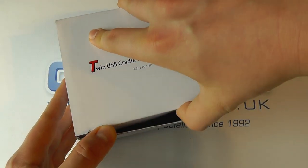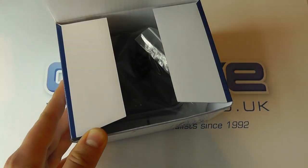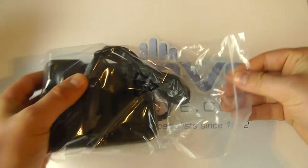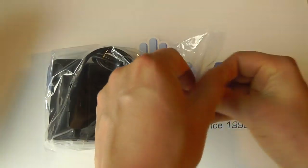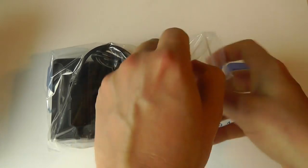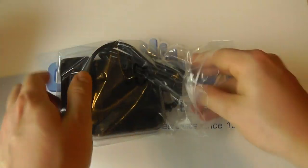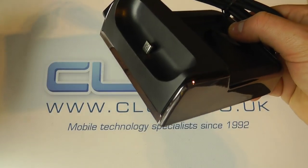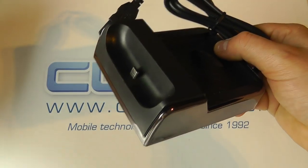If you were to buy one from Clove you get similar packaging to this and you get a desktop cradle like so. Now this is an alternative to the official product that you get slightly cheaper.